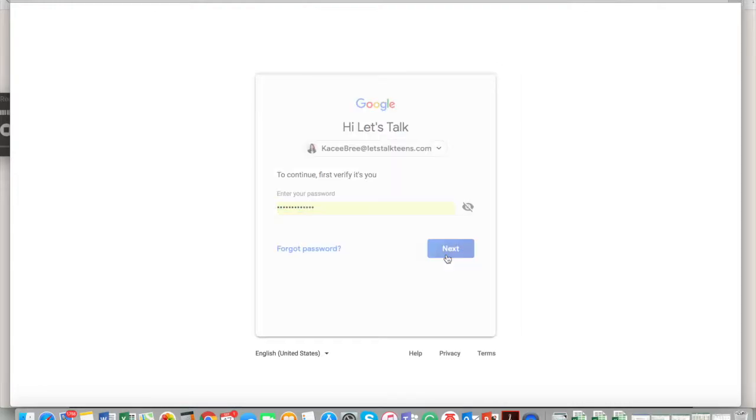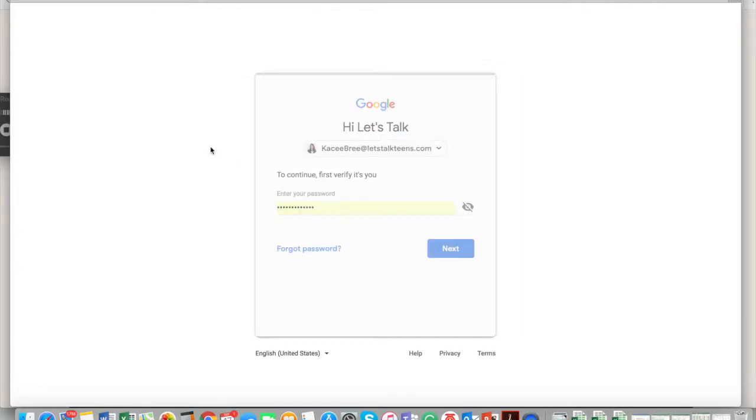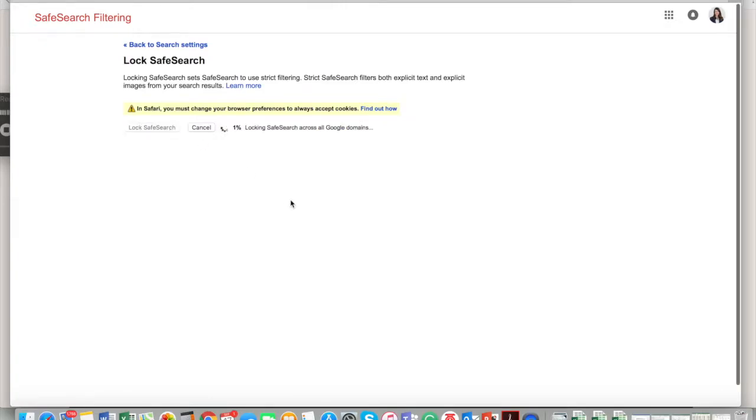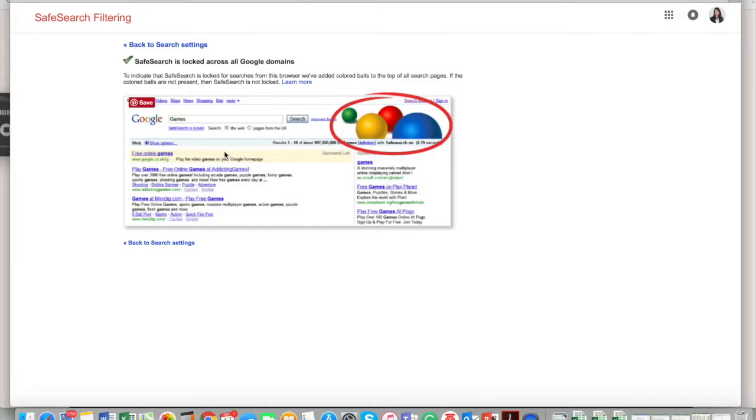Don't look at my password, okay? Lock SafeSearch sets SafeSearch to use strict filters. Yes, Lock SafeSearch. Boom, now you're going to have this little bubble right here—that is your friend.